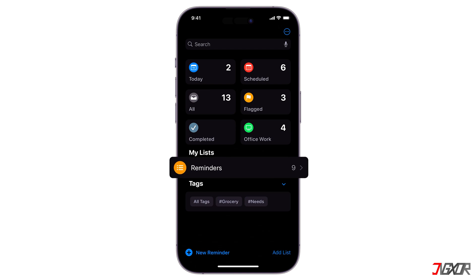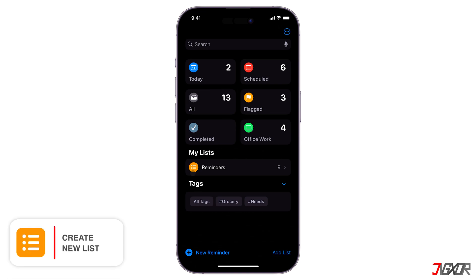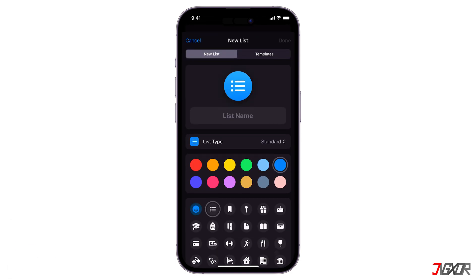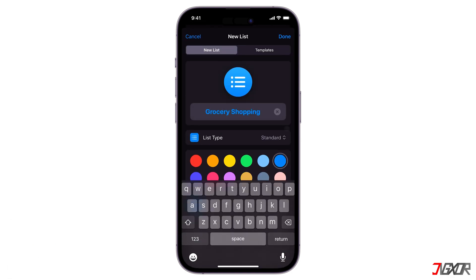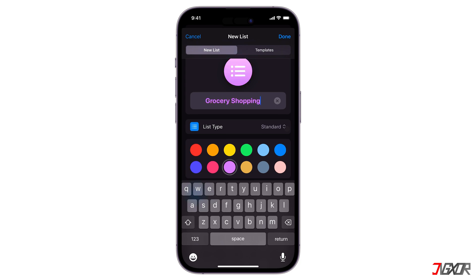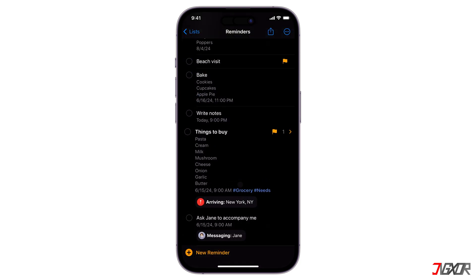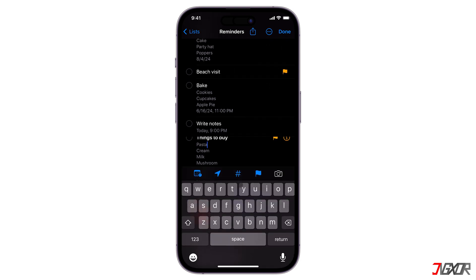New reminders go to your default list, usually called Reminders, because it organizes your tasks into lists. You can create new lists for specific things like grocery shopping or books to read, to group similar tasks together. Tap the Add List icon in the bottom right corner to create a new list and customize it by adding color and icons. Once done, you can place all your created tasks in the list.